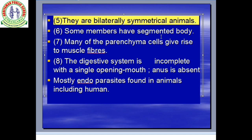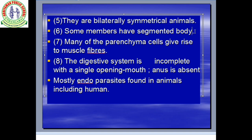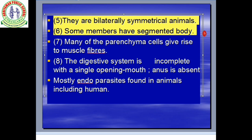Some members have a segmented body. Segmented body refers to metamerism — the body is internally and externally divided into many segments. That is called segmentation or metamerism. Phylum Annelida is the main phylum with a segmented body, but in Platyhelminthes, only some members have a segmented body.